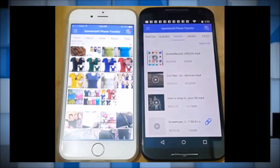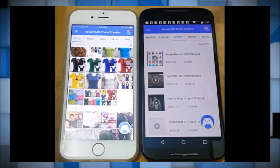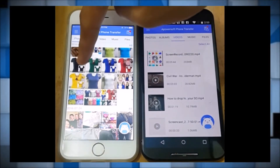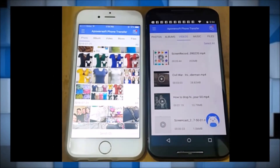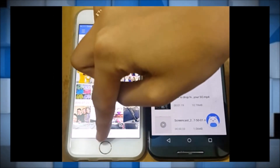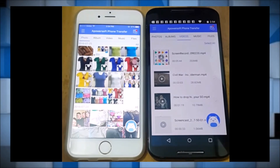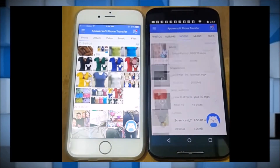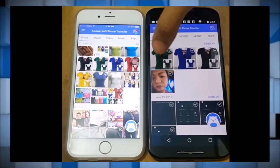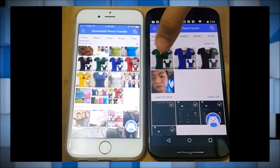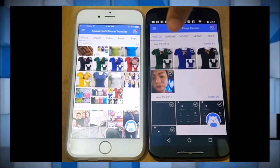Once it is detected, click on the avatar to connect. We may now start transferring our files. Let's begin with photos. First, you need to check on the photos that you want to transfer from your iPhone, then click the send button. On your Android phone, click on photos, and there you will see that the photos were sent.